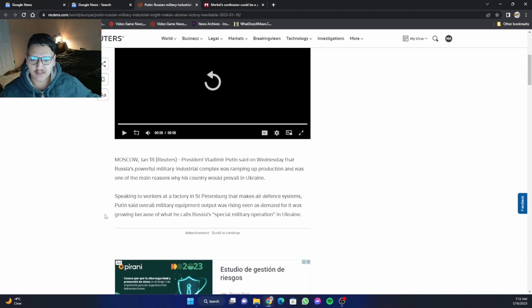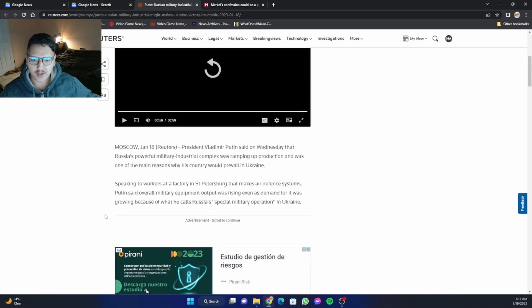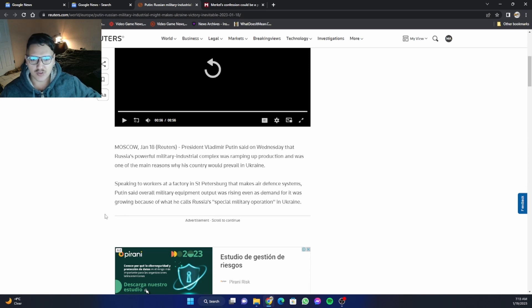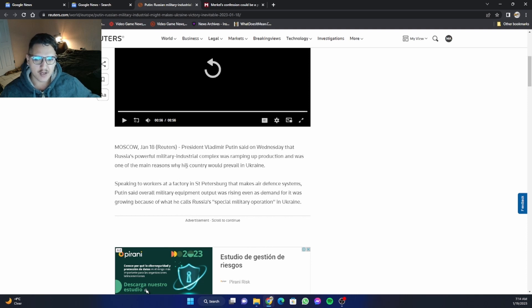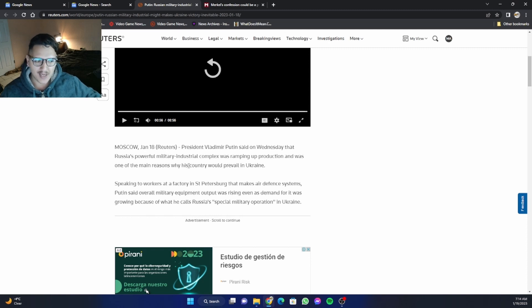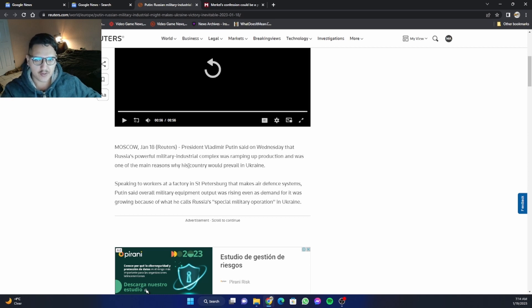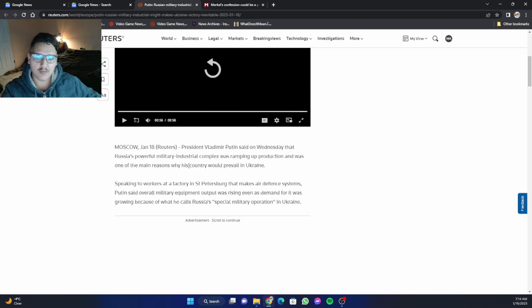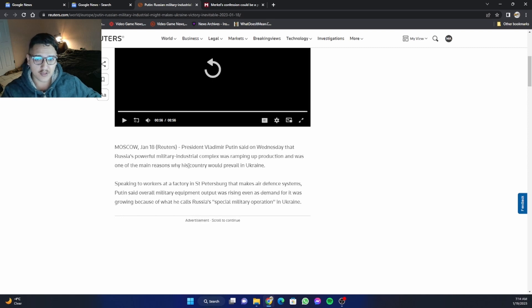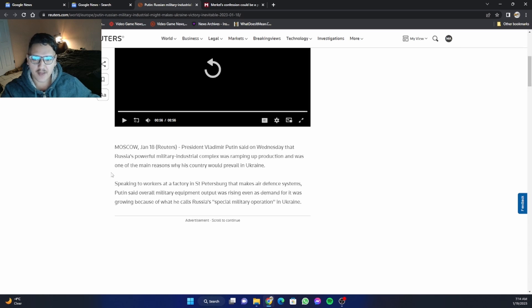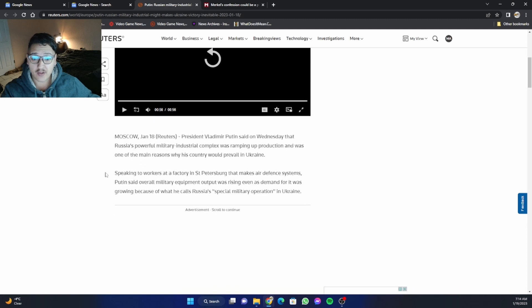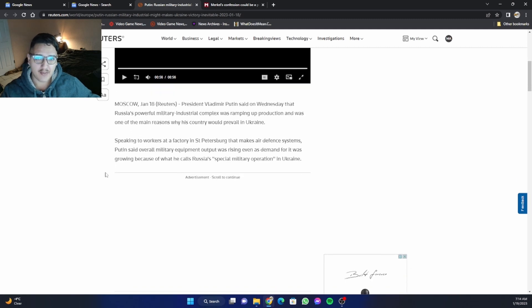So it says, President Vladimir Putin said on Wednesday that Russia's powerful military industrial complex was ramping up production and was one of the main reasons why his country would prevail in Ukraine. Of course, during the Second World War, one of the major reasons why historians say that the Russians were able to defeat the Nazis was because the Nazis miscalculated on the Russians' ability to produce more tanks and soldiers as well. And so it seems that Putin is very confident that that is going to be one of the reasons why they will prevail here in Ukraine. But again, there's history to back that up.